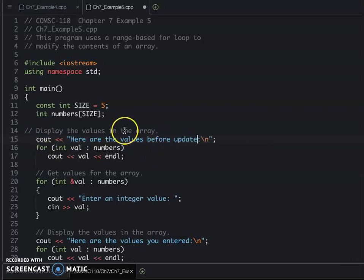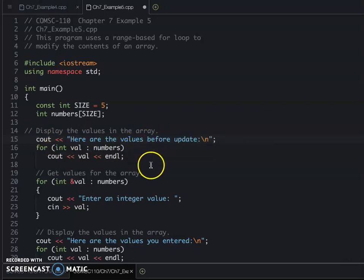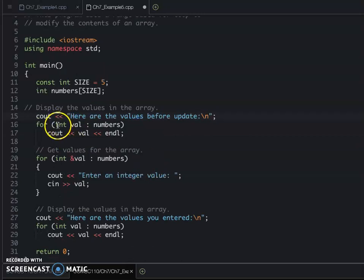So here are the values before update. That's why we add one more for loop before that. So this one you can see, when you just want to display...